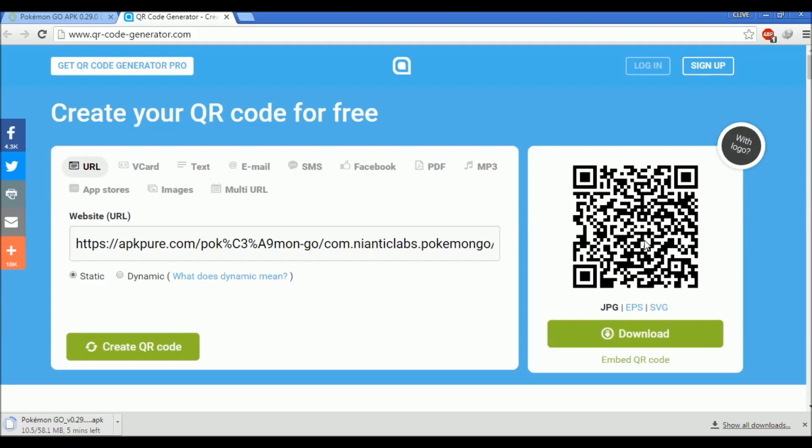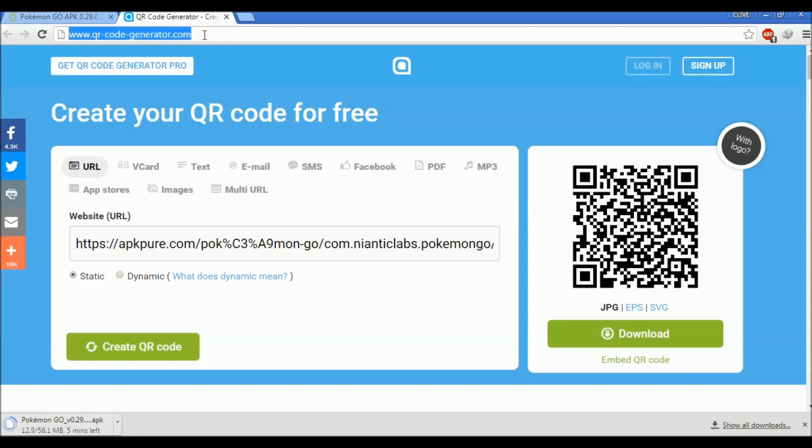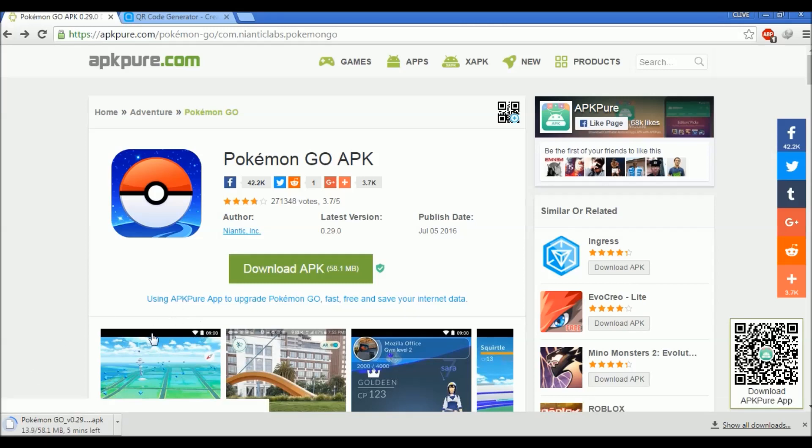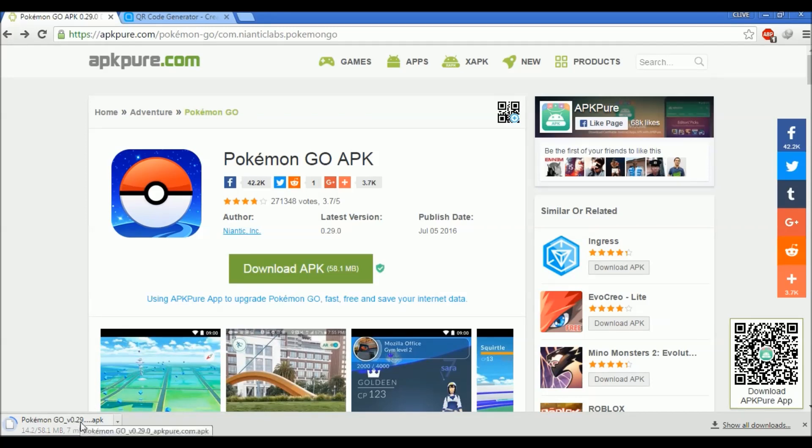You get this QR code over here. You can just scan this code on your phone and you'll get a link to download the APK directly on your phone. I'll be posting this link in the description below.